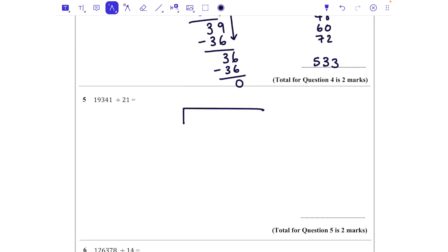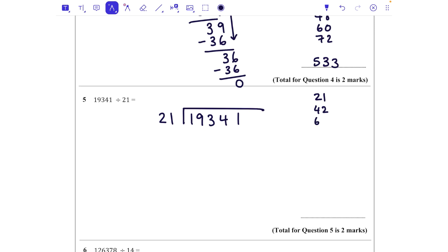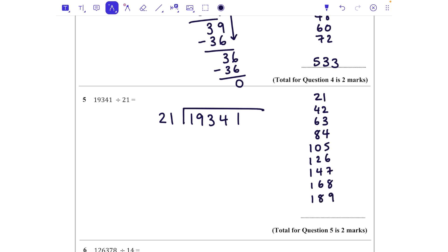Next one: 19341 divided by 21. How many 21s fit into 193? It doesn't fit into 19, so we go to 193. Let's write out our 21 times table: 21, 42, 63 — adding 20 and 1 each time — so 84, 105, 126, 147, 168, 189 and so on. We want to know how many 21s go into 193. That's as many as we can go: one through nine. We wouldn't fit another one in, so that's nine times.